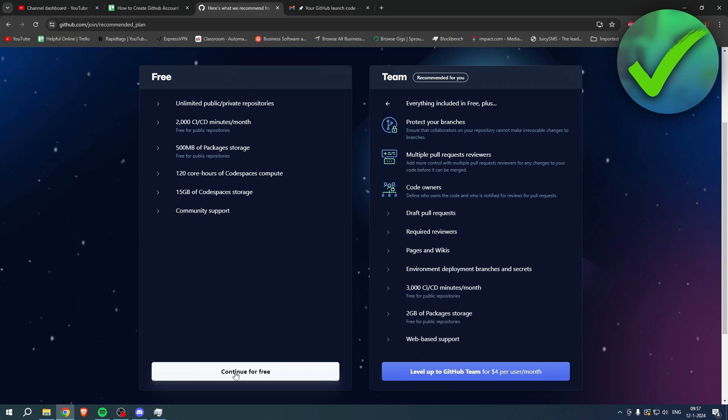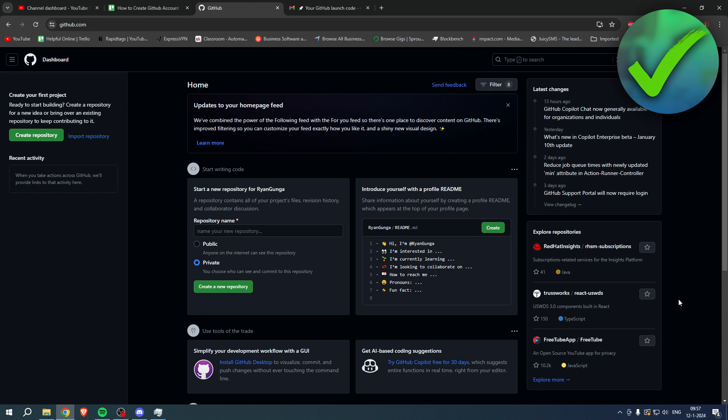And here you will have to continue for free or go to the team membership, but I'll just continue for free. And there you go, we have now created our GitHub account. It was super easy, so I hope this video helped you out. That is how to create a GitHub account.